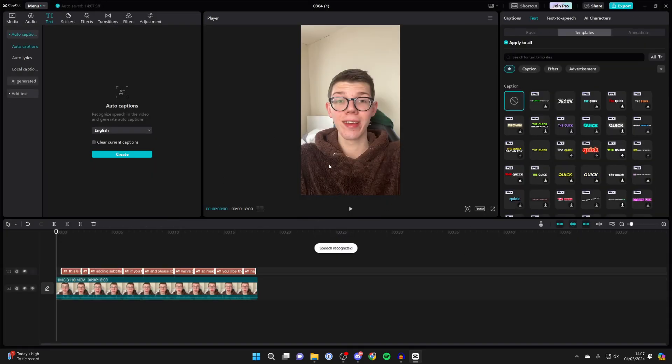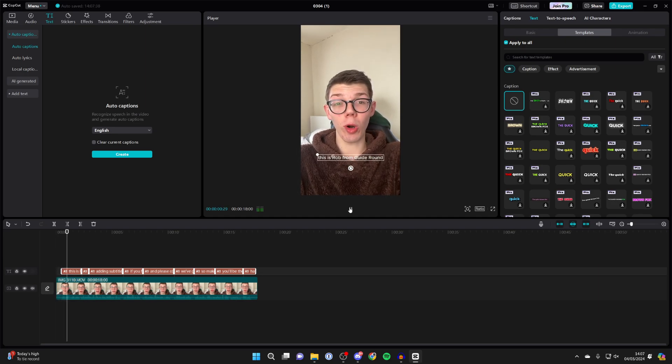It's now creating them, and that will take longer the longer your video is. But now if I play it back, you can see them starting to appear.